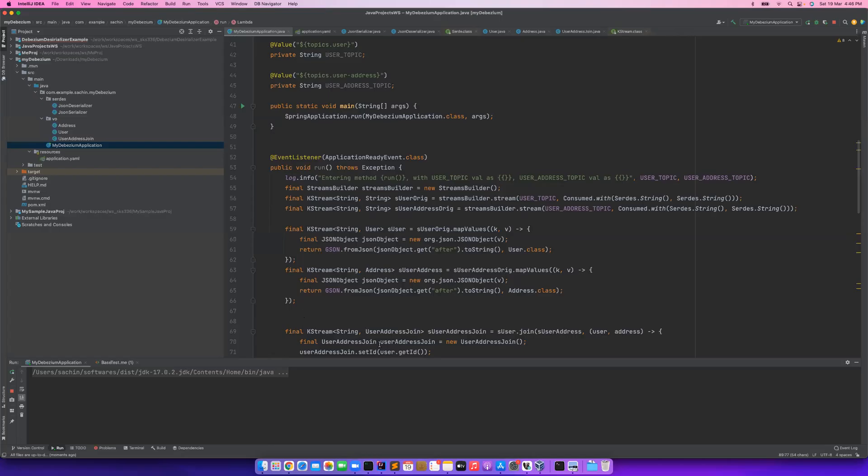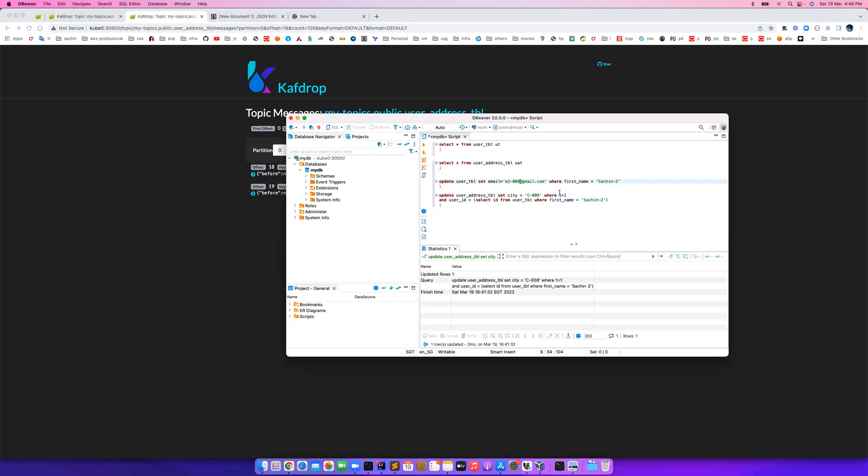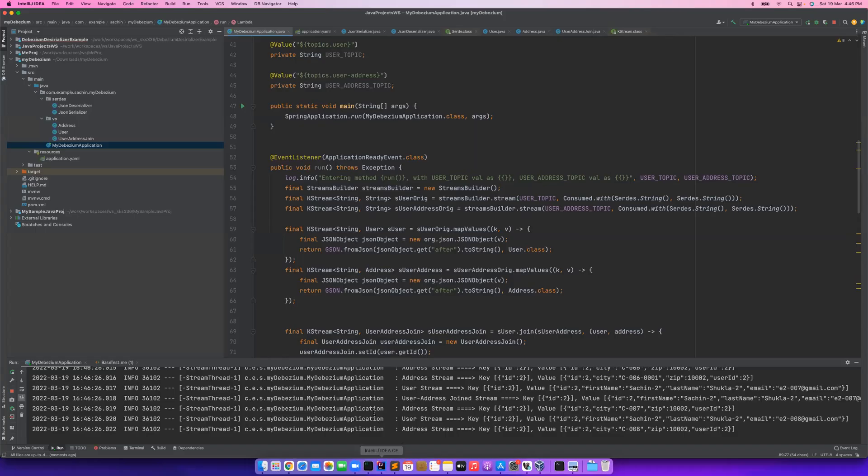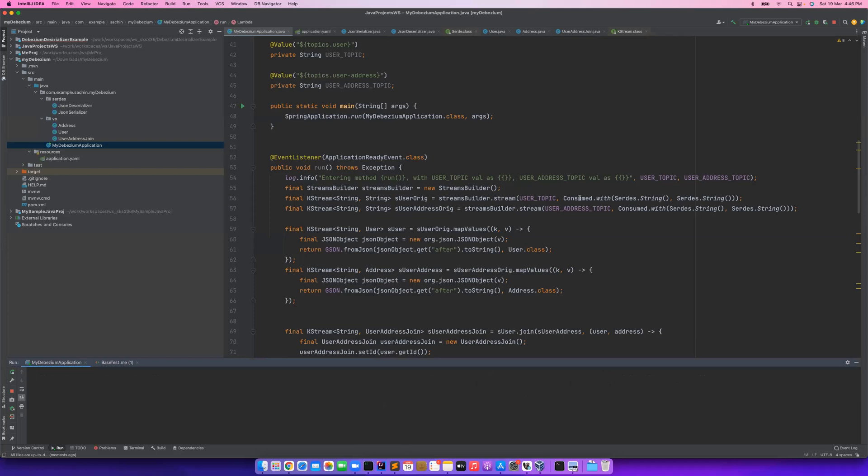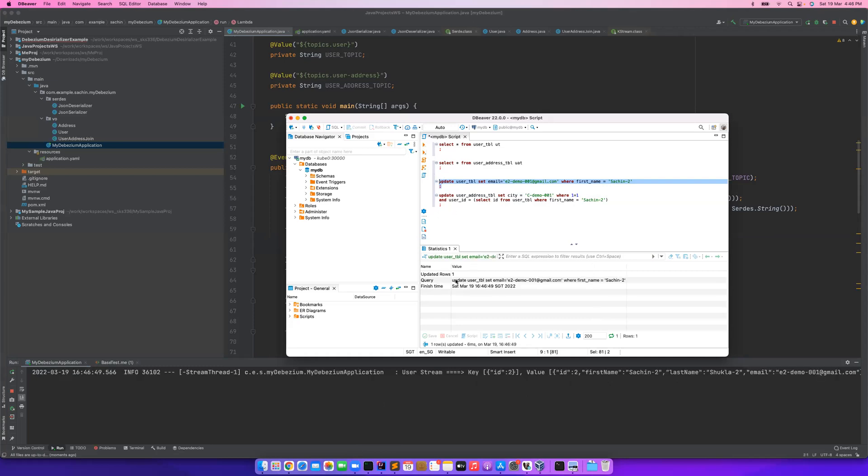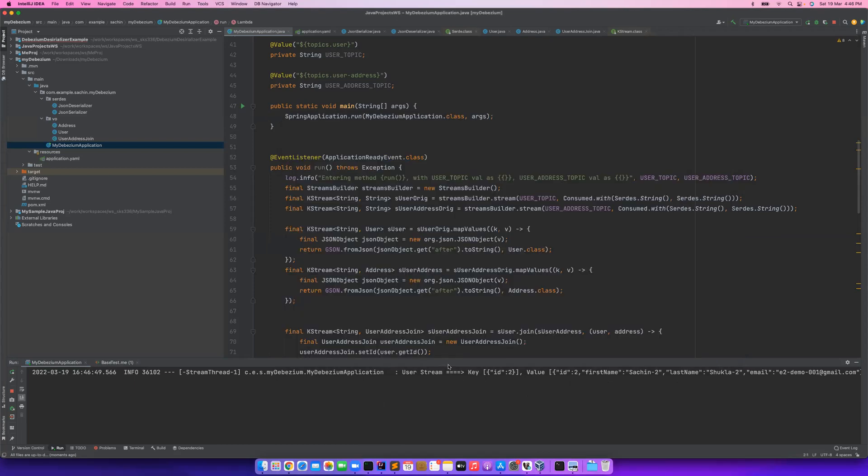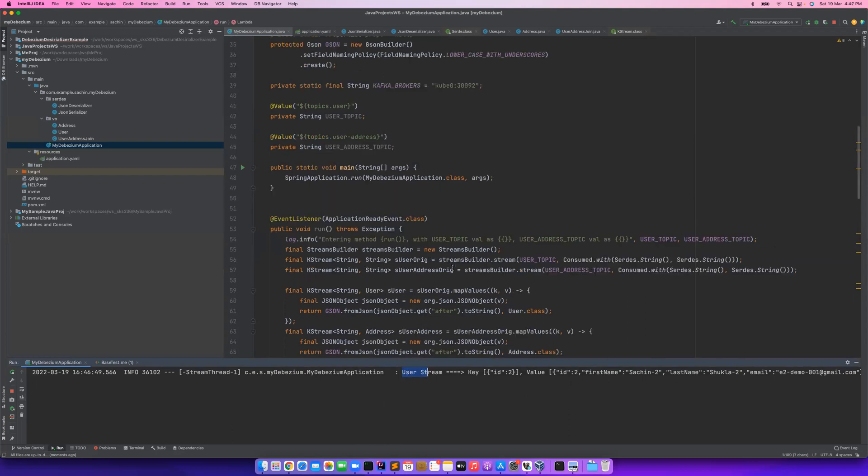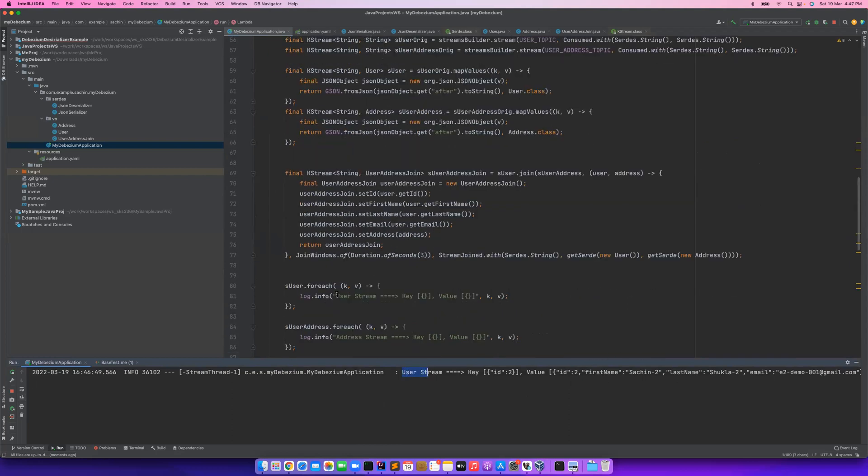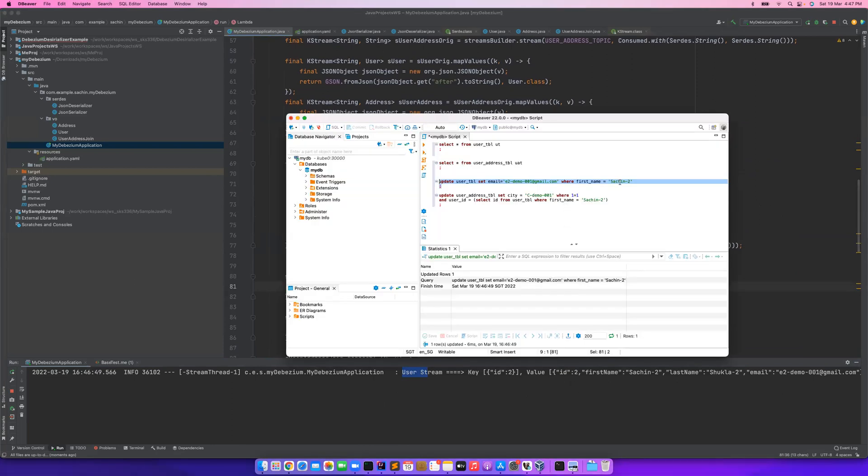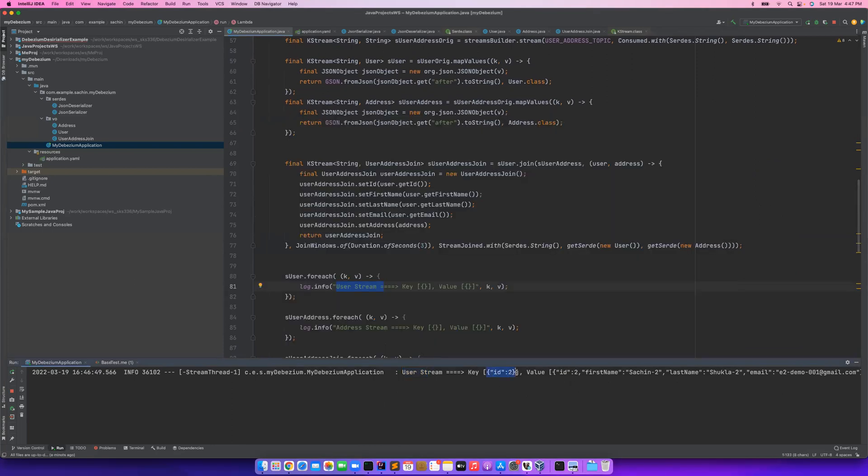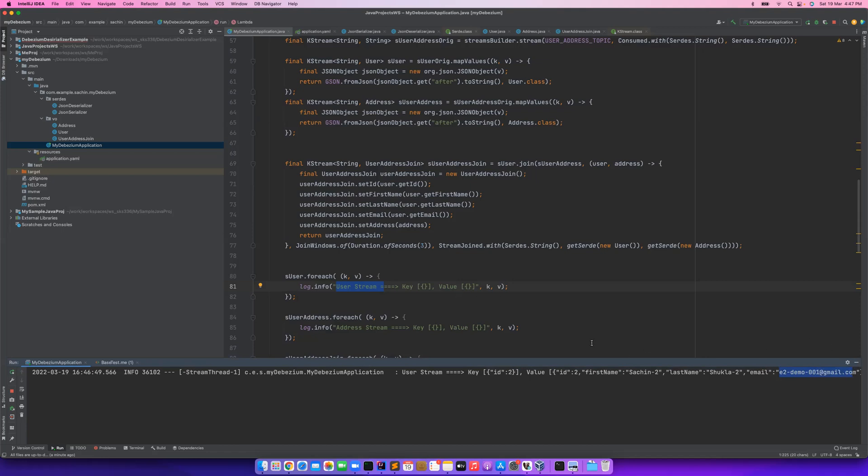While it is running, I'm planning to update this to demo-001, and we can also update this to demo-001 so we know which object we're talking about. Let me update only the user information. It commits it. The moment it commits, we see the message has been printed over here in my Spring Boot Kafka Stream application. And we see here it's the user stream. This is printing this guy. And because I updated for Sachin, which has an ID 2, that's why you see key ID 2. And the information which has been updated - E2-demo-001@gmail.com - has been captured here.